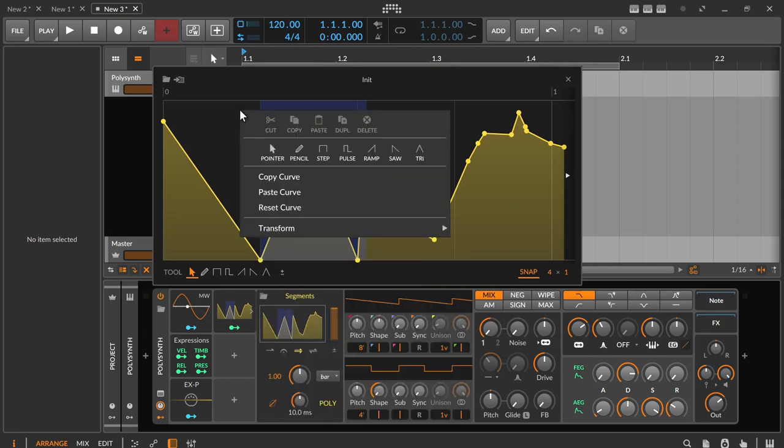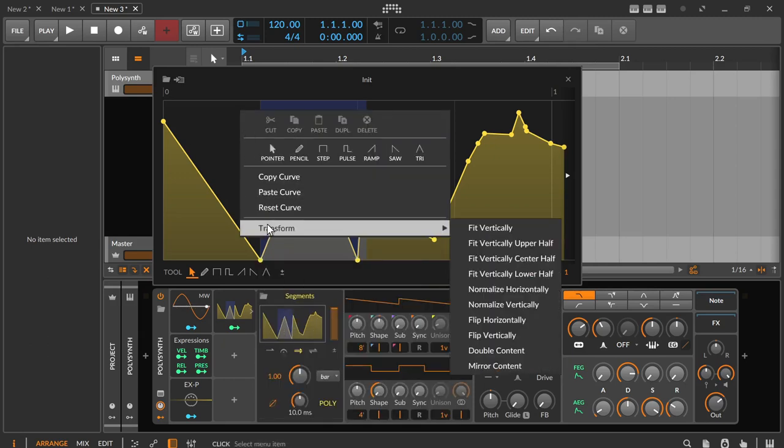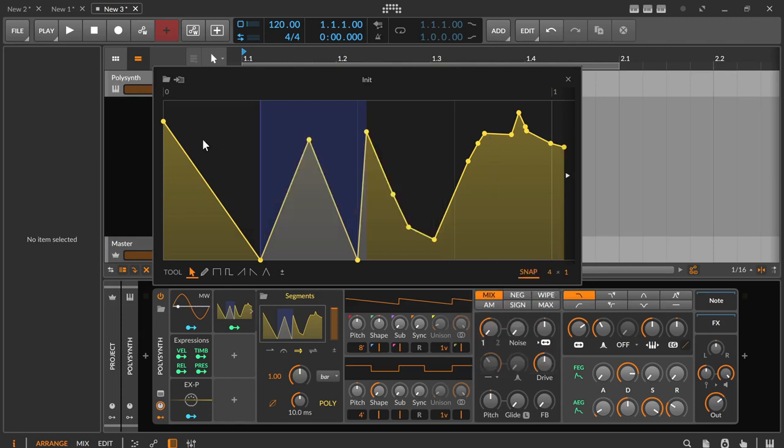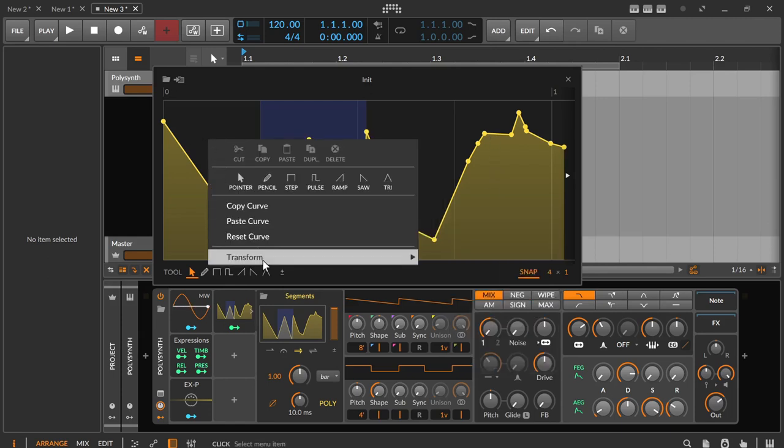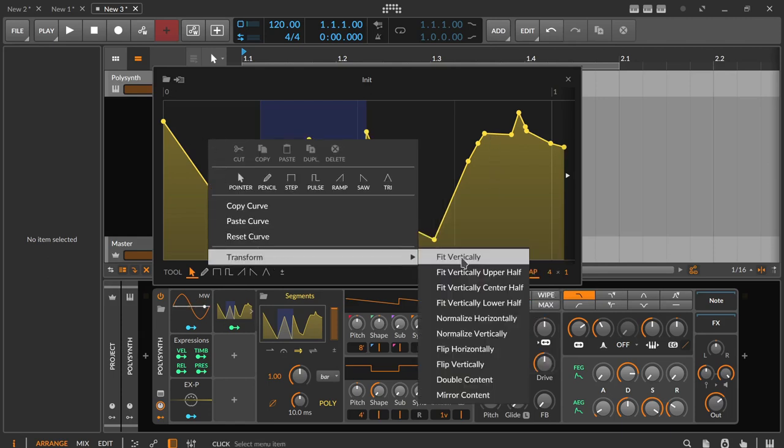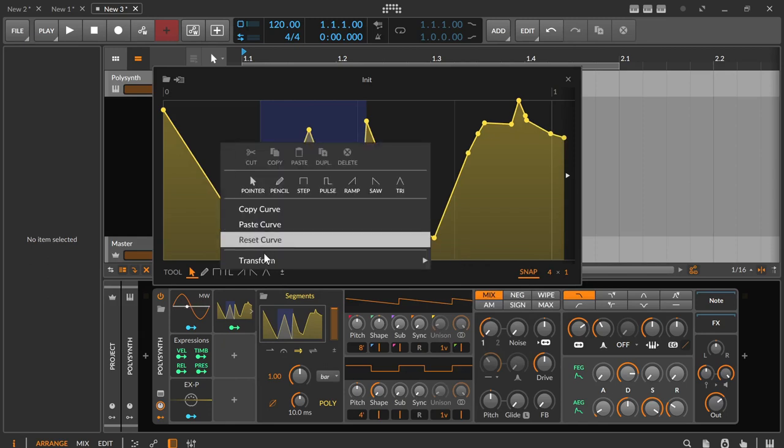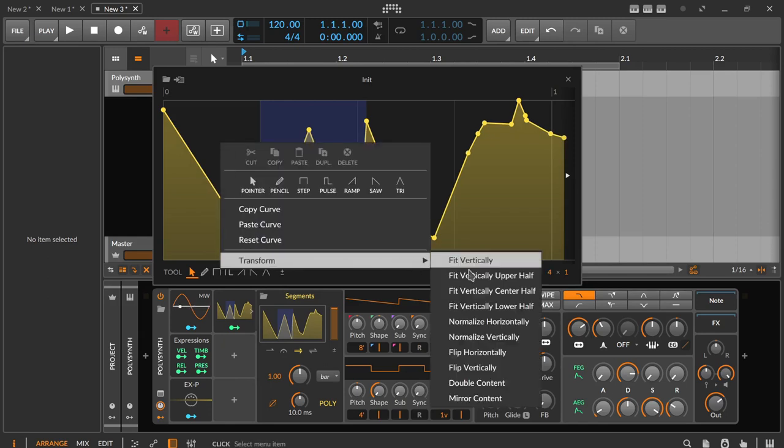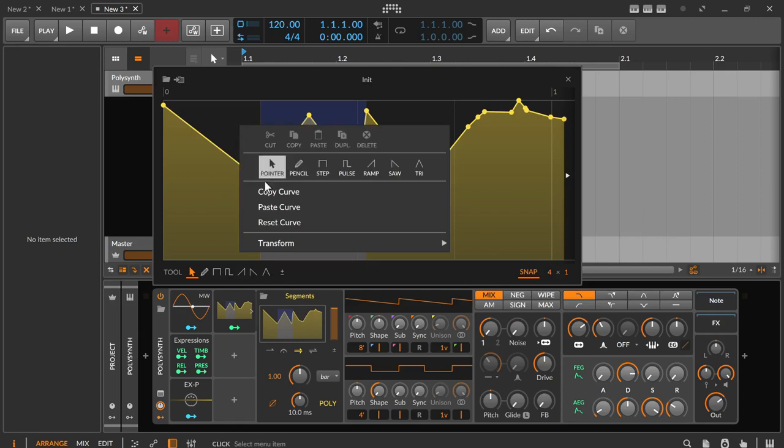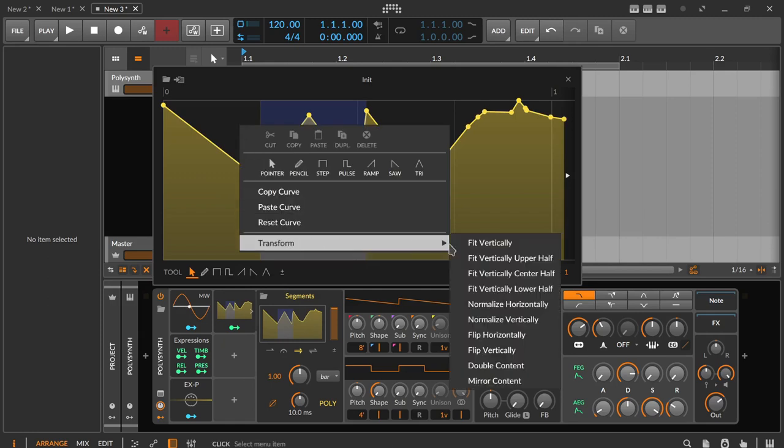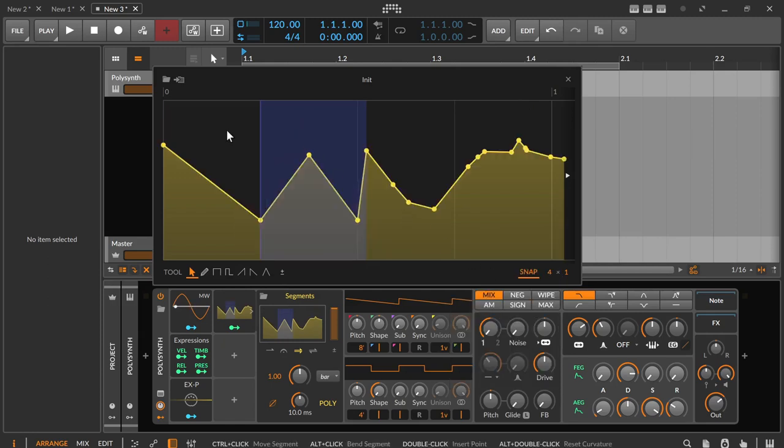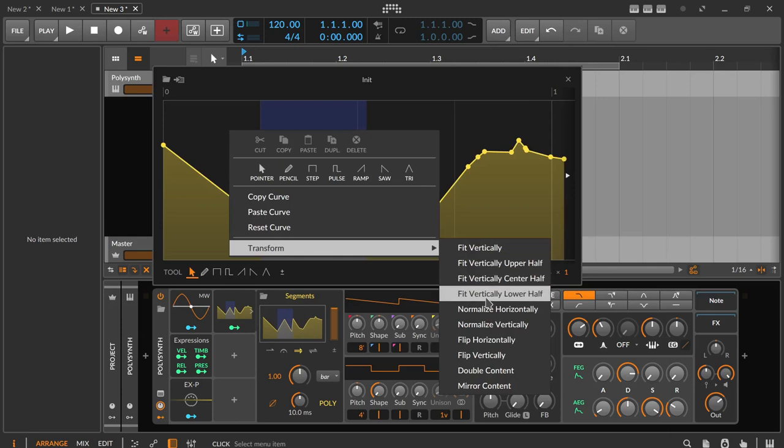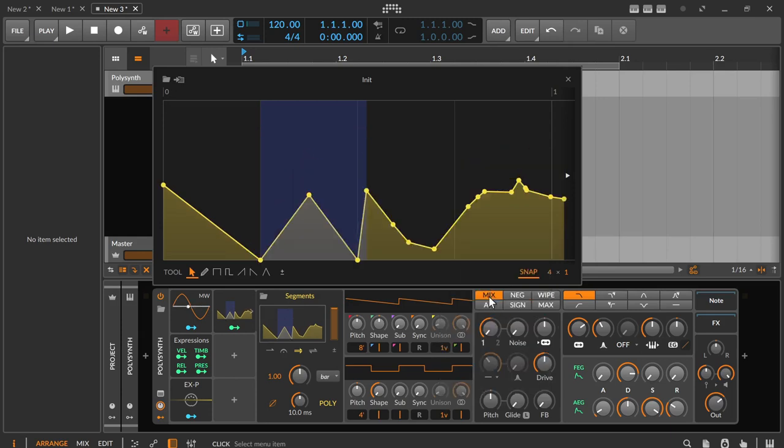Finally there's the submenu transform. Fit vertically means that the curve or the points are stretched to the entire height in the correct ratio to each other. Fit vertically upper half, center half and lower half means that the curve and its points are moved and fitted into the upper, middle or lower third, which means that they are squeezed.